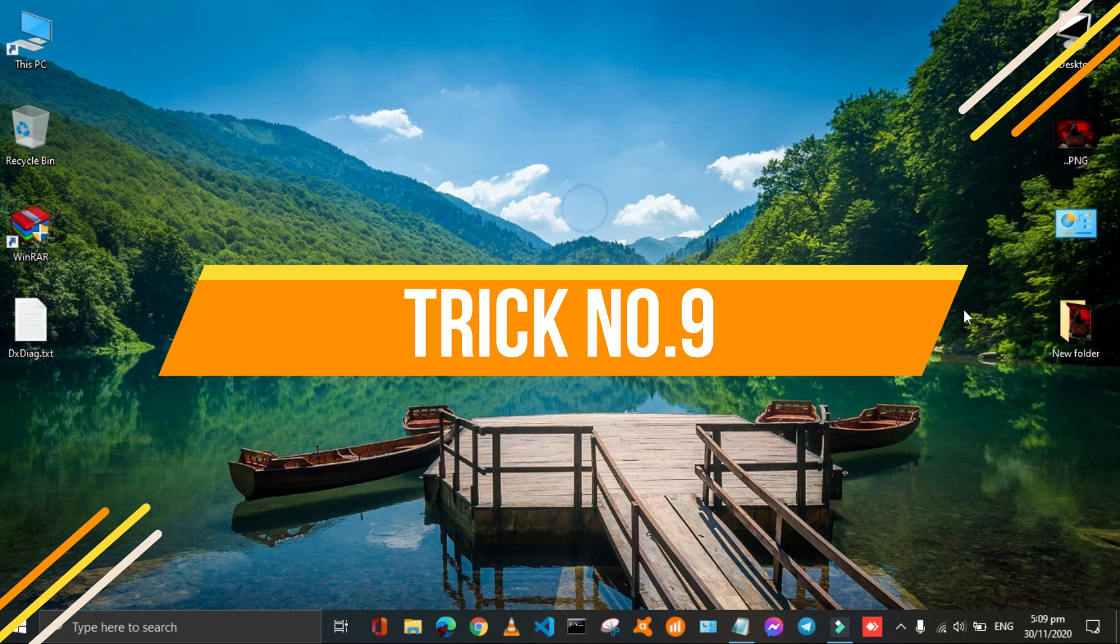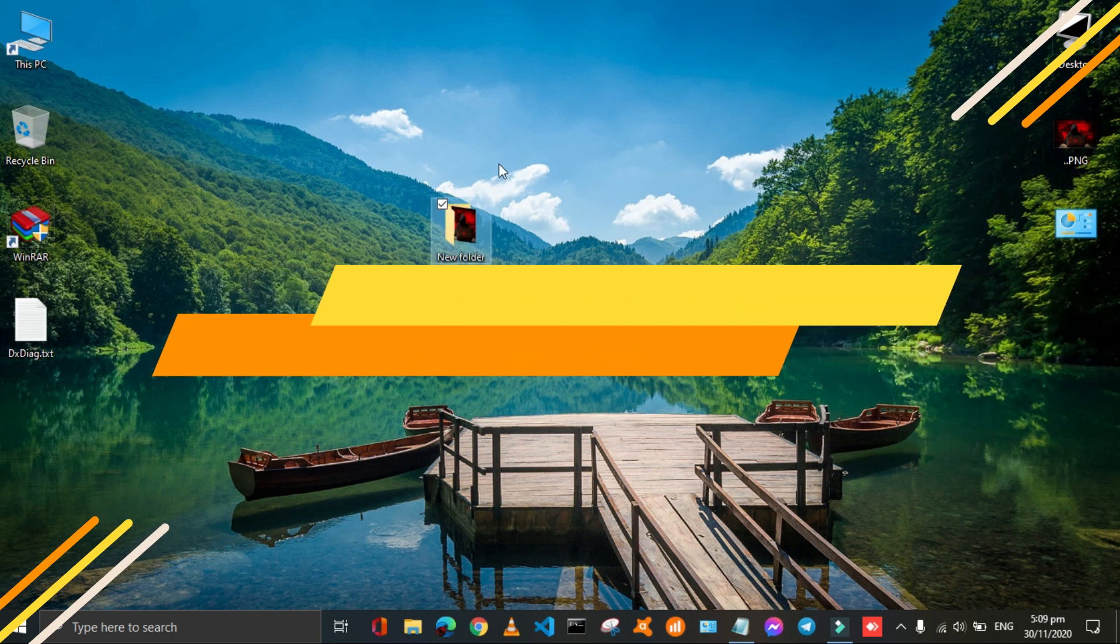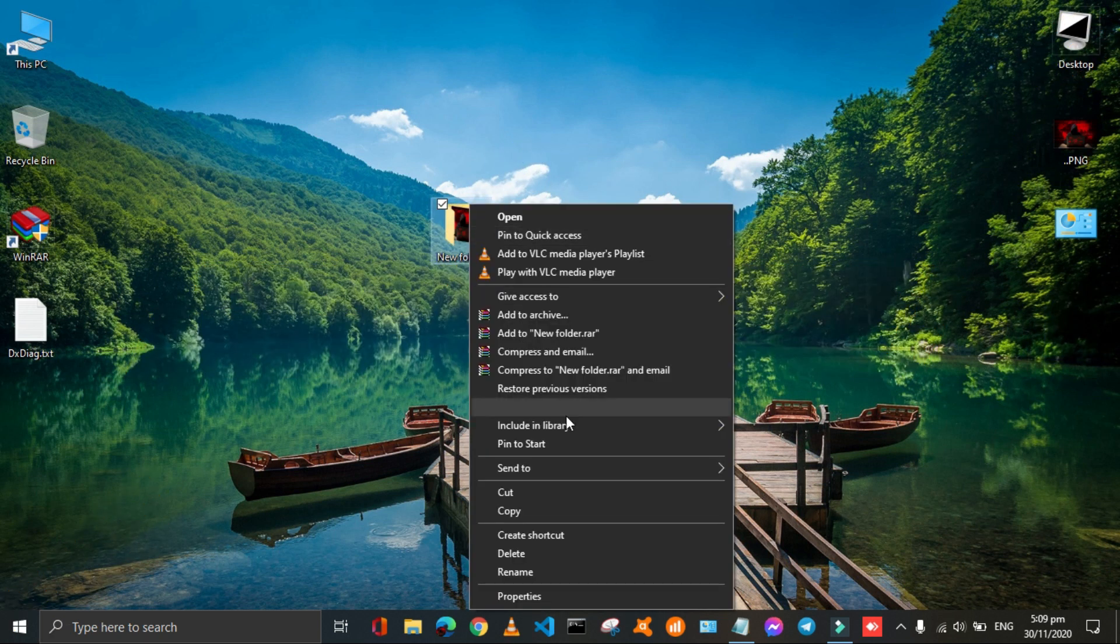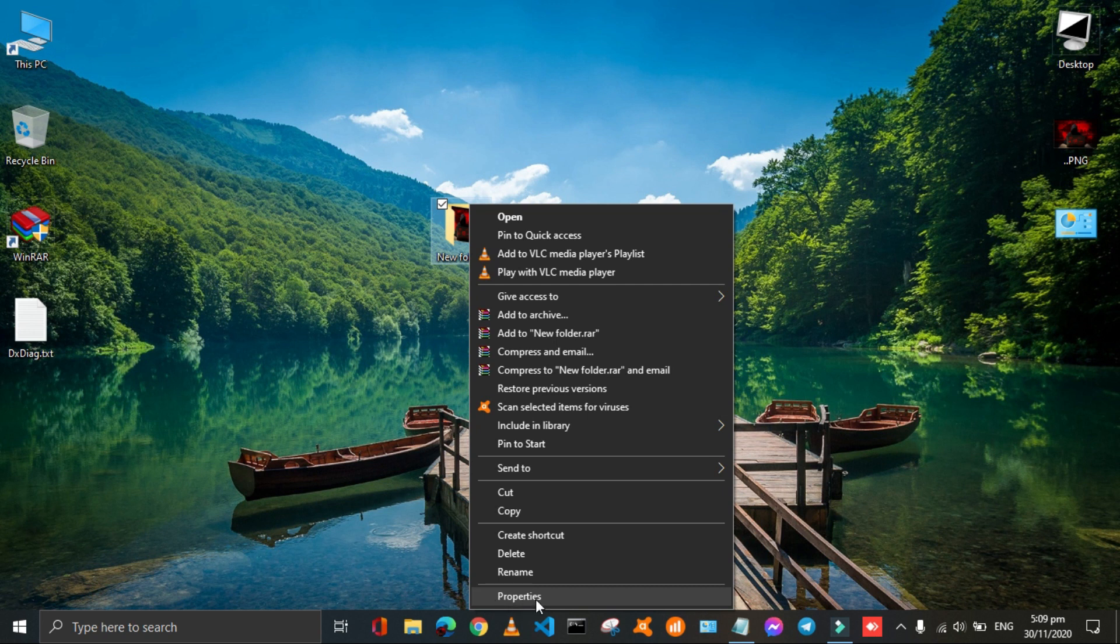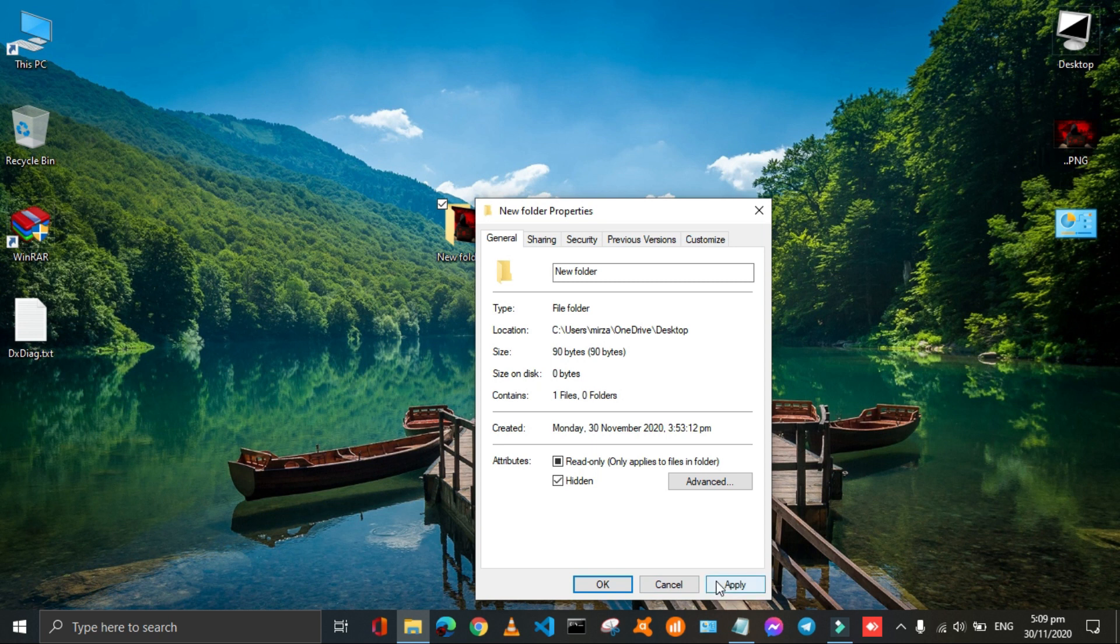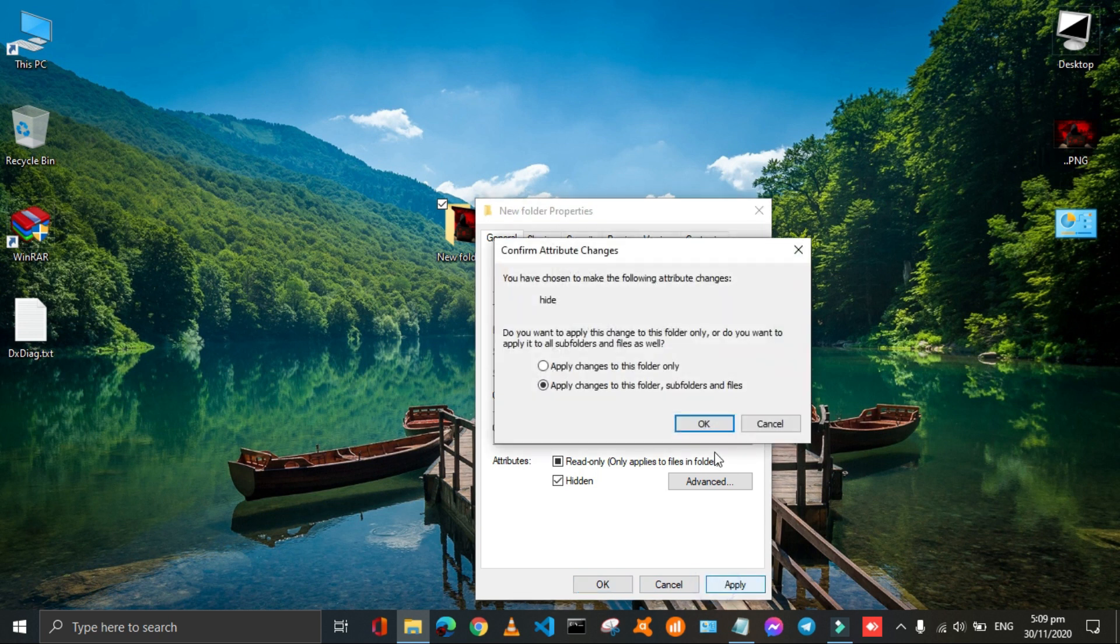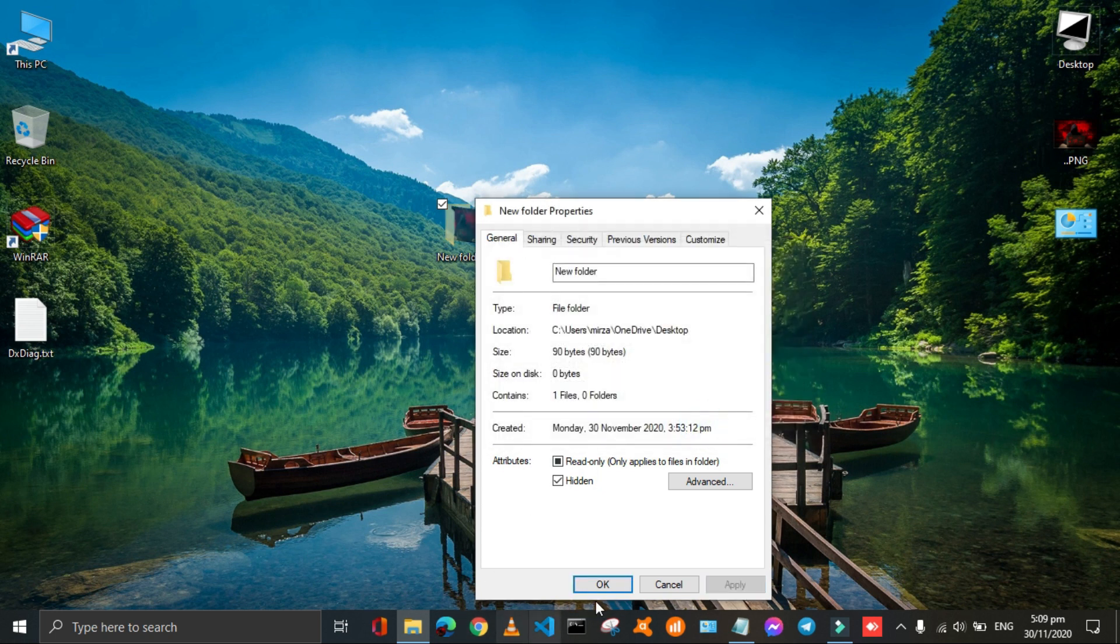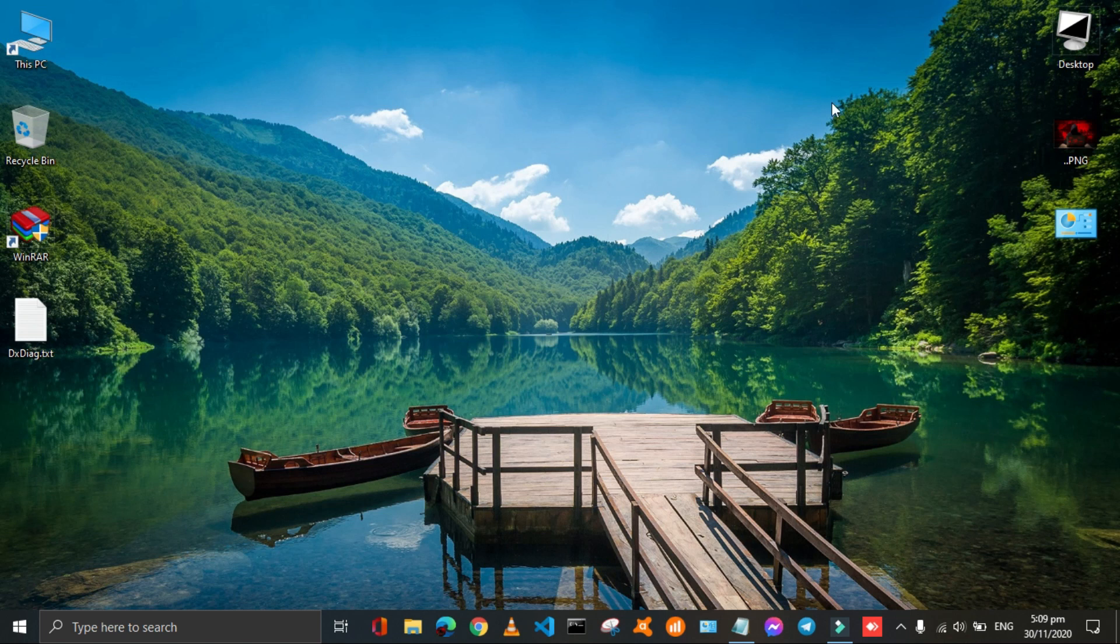Using this trick you can hide your folders containing confidential data. Just right click on that particular folder and open its properties. Then check out the hidden box and then click on apply. Here you got two options. You can choose any of them according to your choice. And then click on ok. Again ok. Here your folder is hidden.